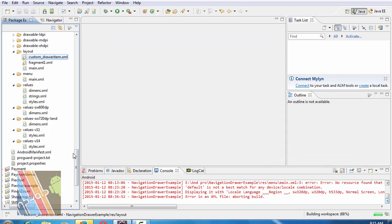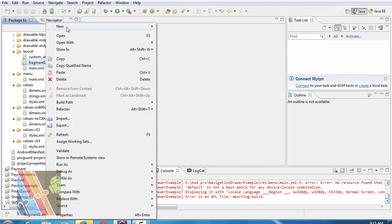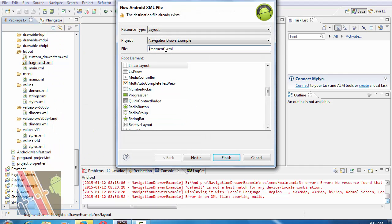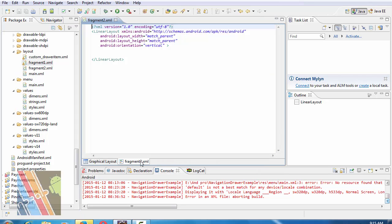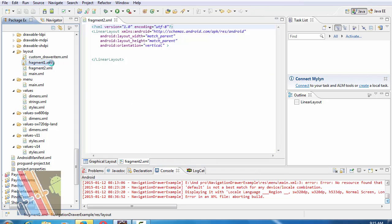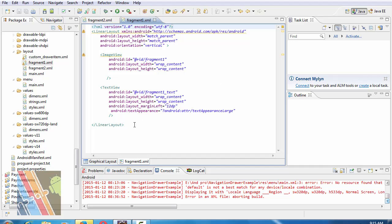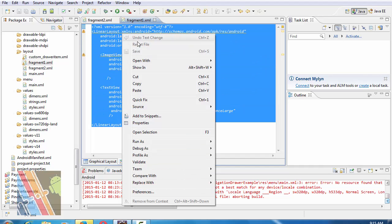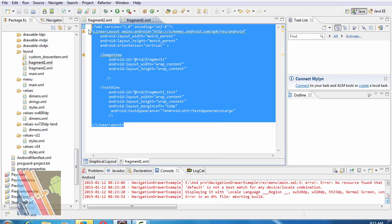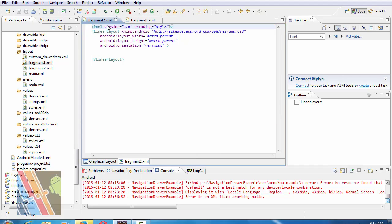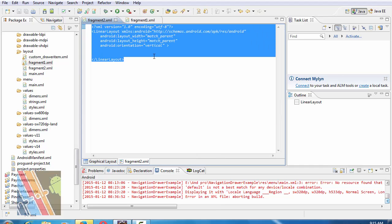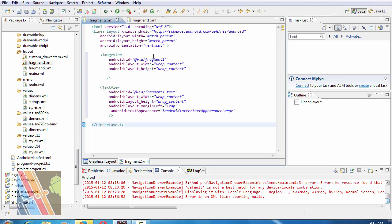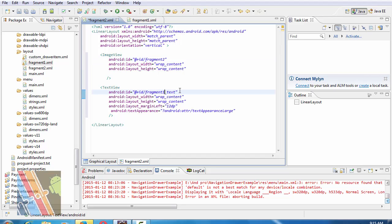Now create another XML file. Suppose it is fragment_2.xml. Inside fragment_2.xml, copy this code of fragment_1.xml. Just change ID of image view fragment 1 to fragment 2, and ID is fragment 2 dot text, fragment 2 underscore text. Now save it. Android orientation is horizontal, and fragment 2 is horizontal.